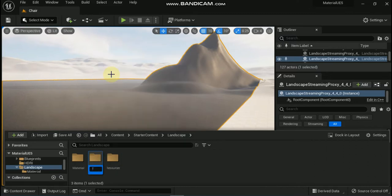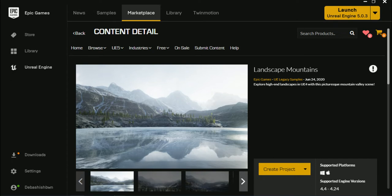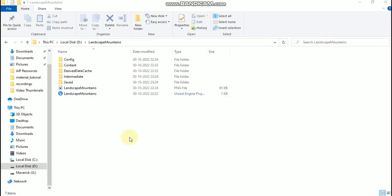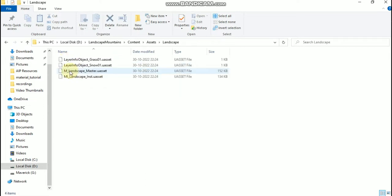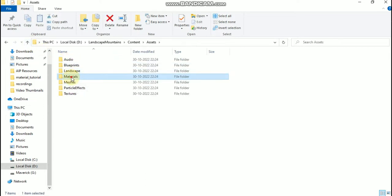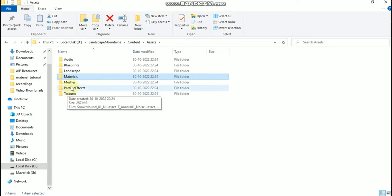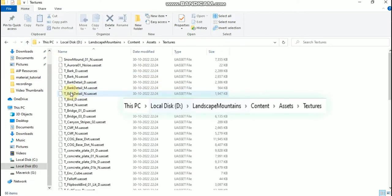Now we will look for some landscape textures. Now that we have the folders in place, it is time to migrate some textures from the Landscape Mountains learning project so that we have some textures to work with. This project can be found under the Learn tab in the Epic Games launcher. You can find the textures located in the following folder in the landscapes content example project: then Game, then Example Content, then Landscapes, then Textures.